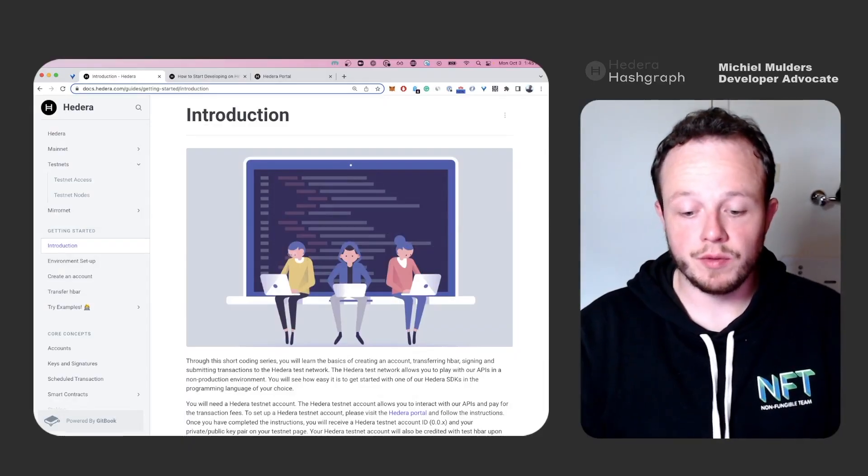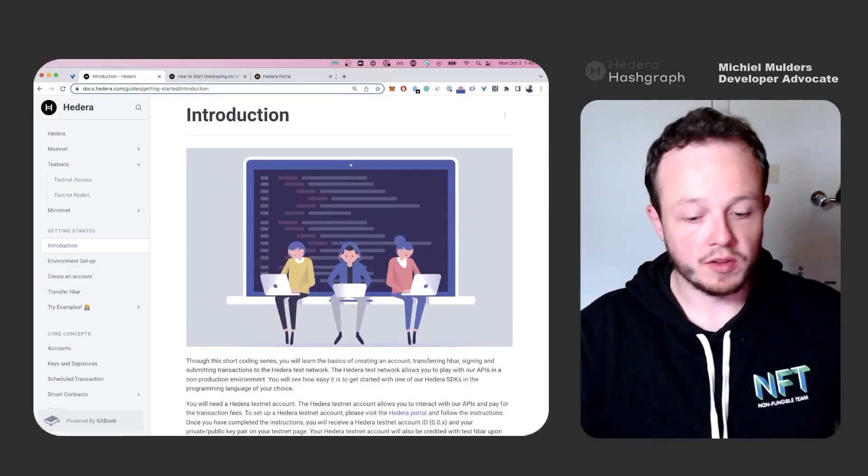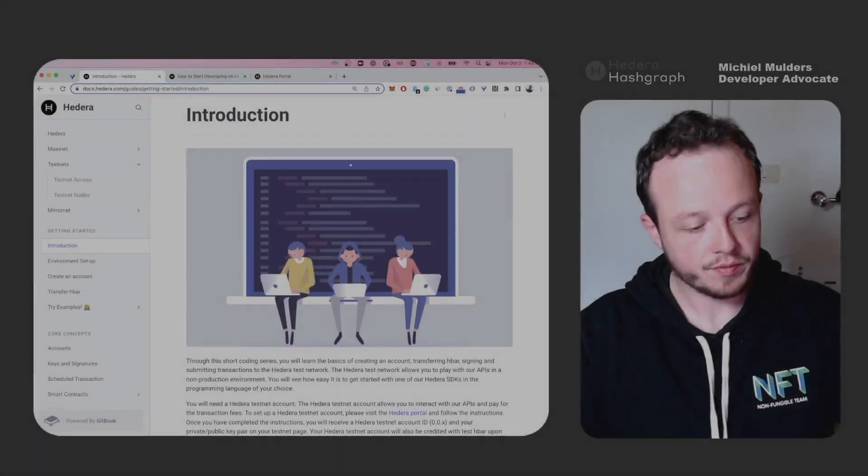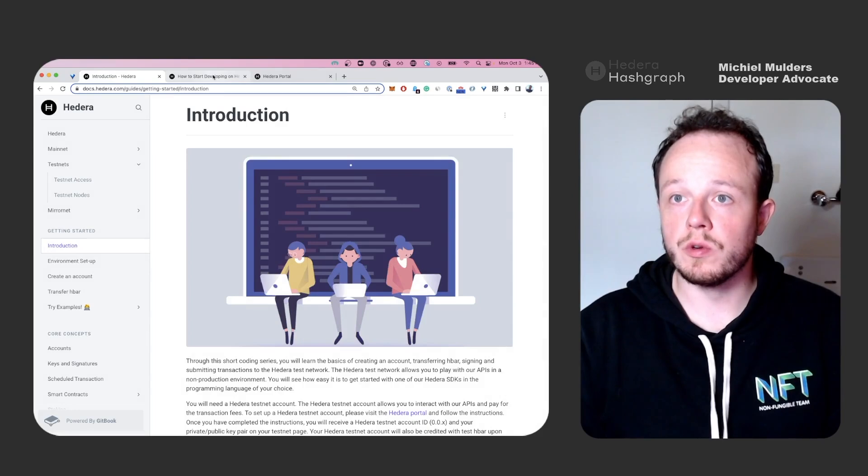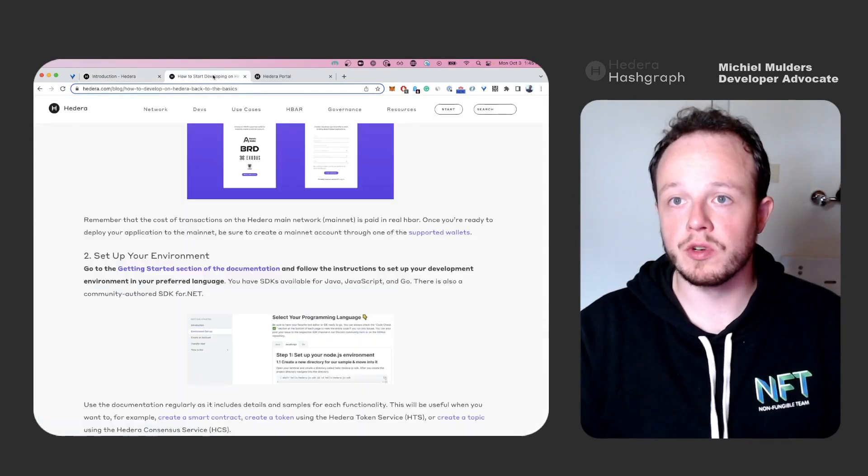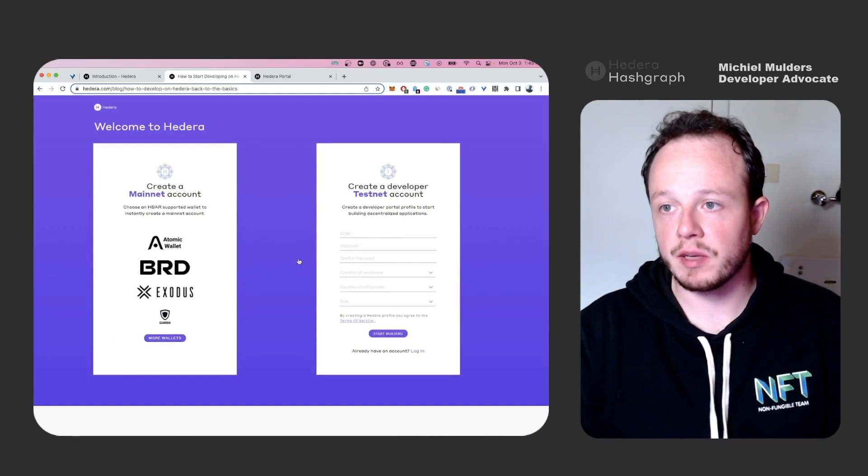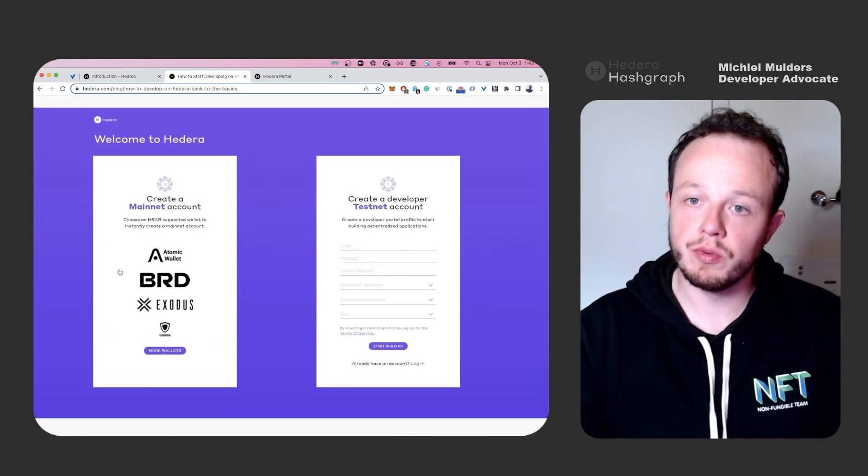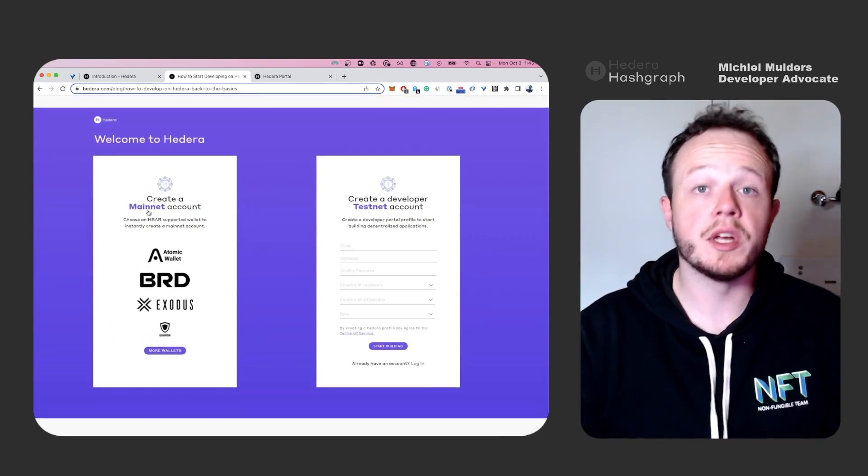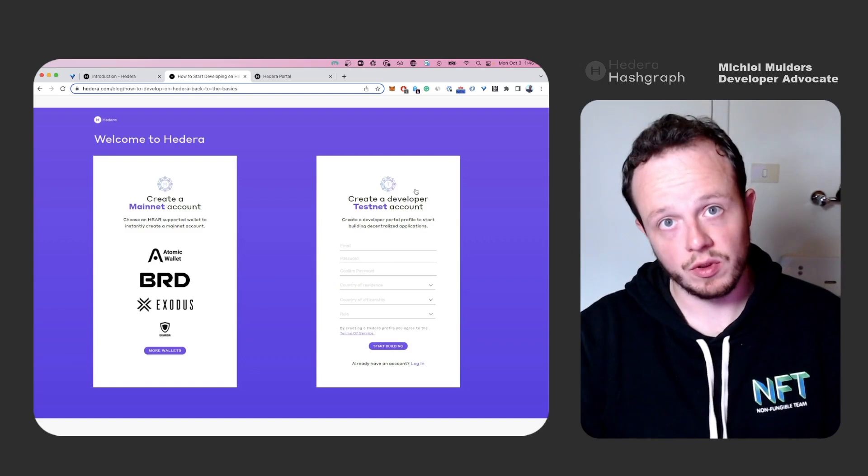So first we'll need to create an account on the Hedera portal. To do so, we'll go to portal.hedera.com and I will show you how the first landing page looks like.